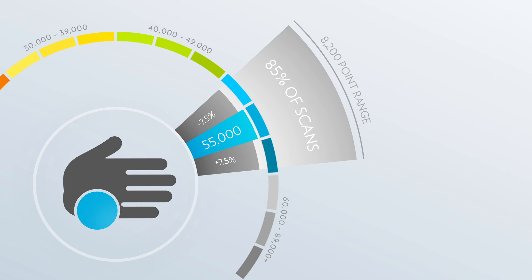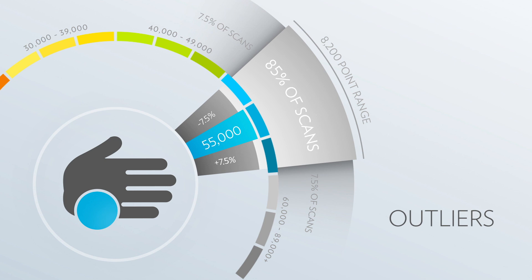Some scores can fall outside the 15% variation range. Such scores are referred to as outliers. Outliers are normal in measurement and do not mean anything is wrong. However, outliers do introduce a risk when relying on any one single measurement because there's a small chance that any one measurement may be an outlier.